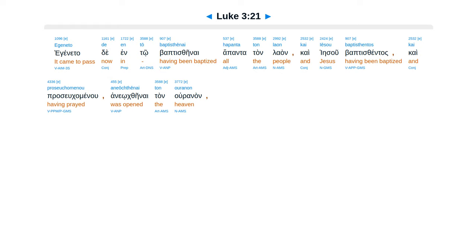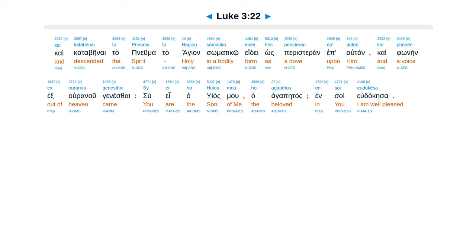agenata de, ento, baptisthenai, hapanta, tan, laan, kai, jesu, baptiscentas, kai, prasukamenu, aneokthenai, tan, uranan, kai, katabenai, tapenuma, tahagian, samatiko, ede, hos peristeron, epautan, kai, foneen, ex uranu, genessai